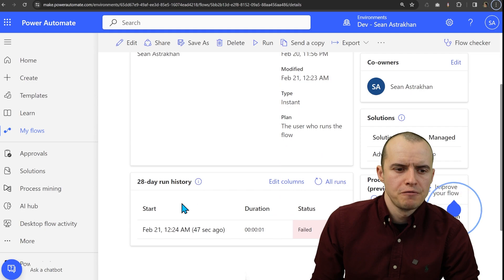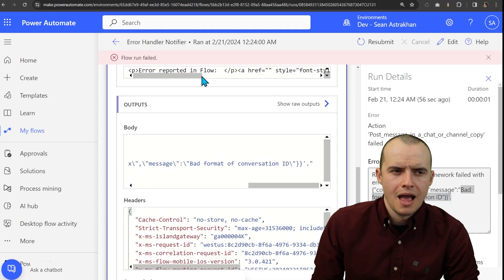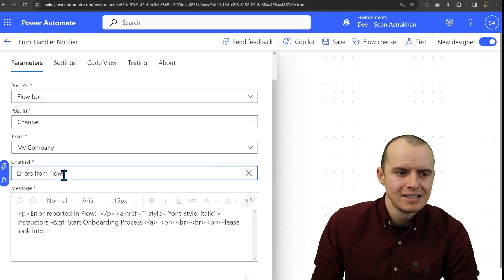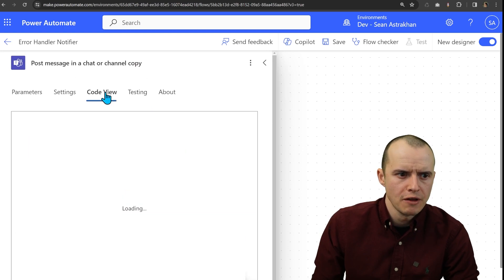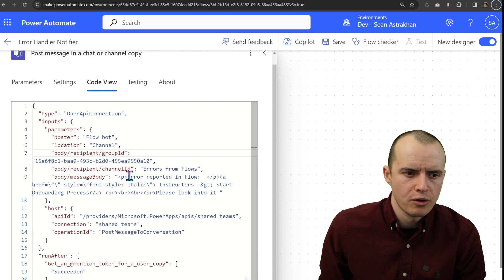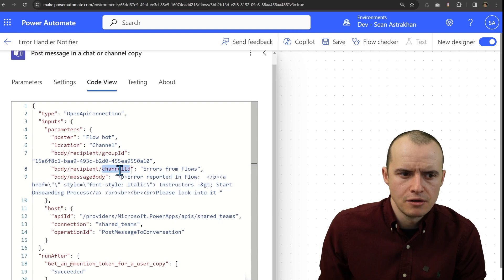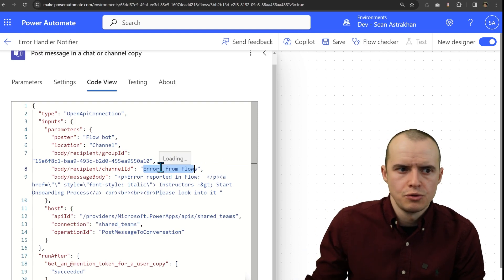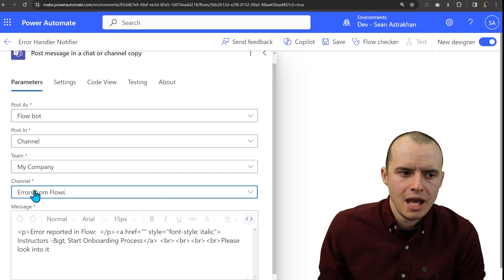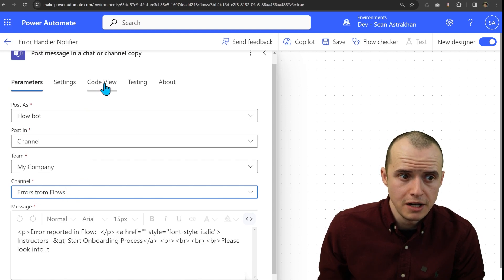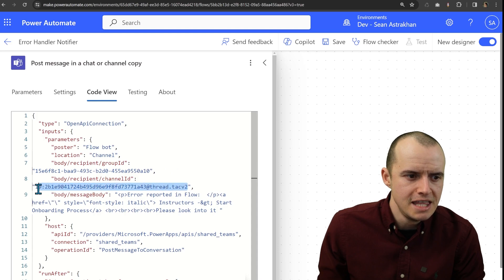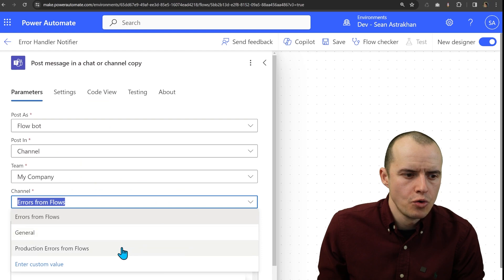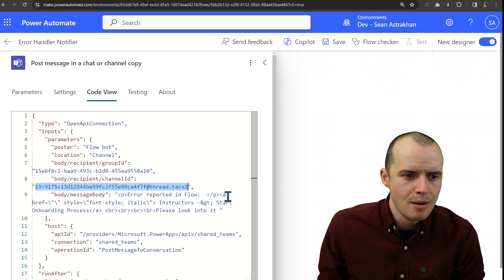If I go into my flow run here, I see that my notifier is failing. I'll explain what that is. Right here, and this is baffling, I typed in errors from flows. So if we look here at the code view, code that's running in the background. It says error reported and flow, blah, blah, blah. I know I made all this. And then channel ID errors from flows. That looks right. No, no, no, no, no. This is supposed to be a GUID, a unique ID. I'll show you what I'm talking about. If I go here and I exit this, and I select add channel from the dropdown, errors from flows is what it shows me here. But if I look in the code view, my channel ID is this gobbledygook. And then if I switch it up and then go to production errors, and then look at the code view, the gobbledygook changed just a little bit.